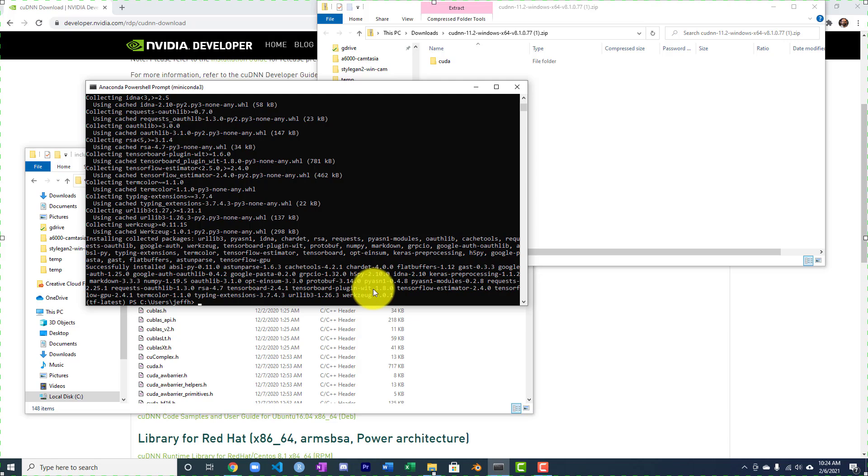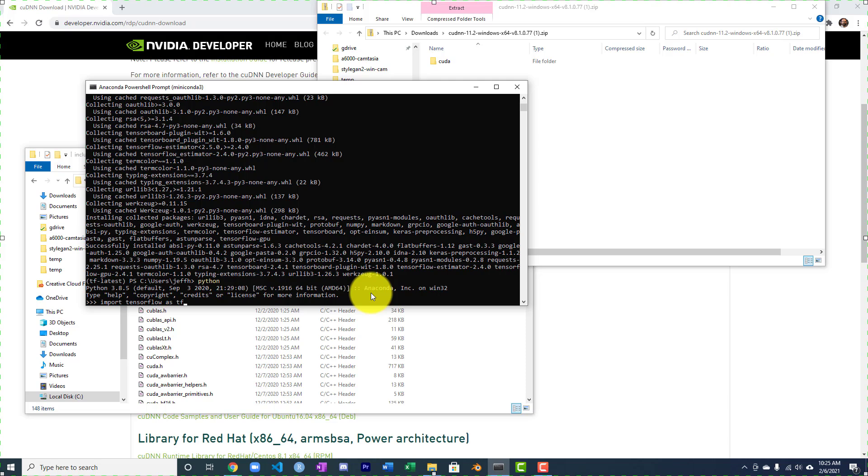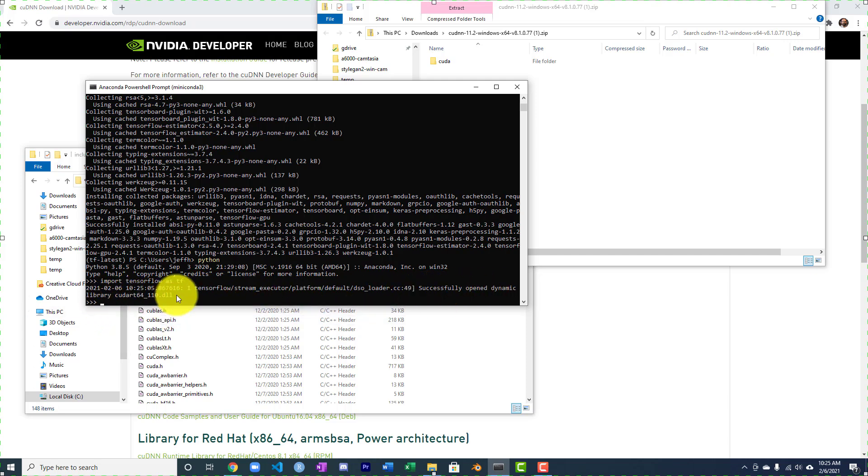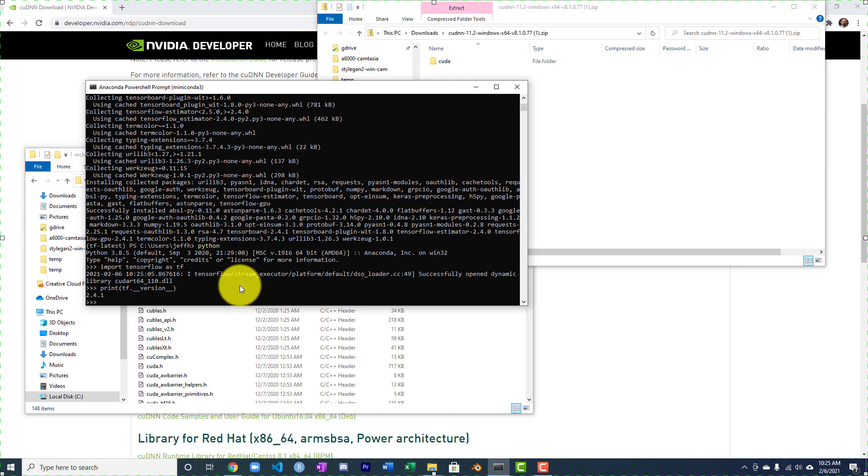And I'm going to go ahead and run this. So I'm going to go ahead and launch a Python environment. And I'll do import TensorFlow as TF. Now notice this. This is really good. Successfully opened dynamic link library, one of the CUDA things. So that's good. We're going to print TF.version 2.4.1. Perfect.